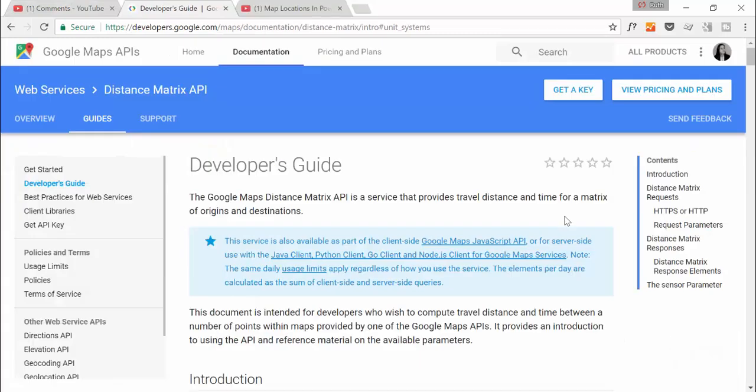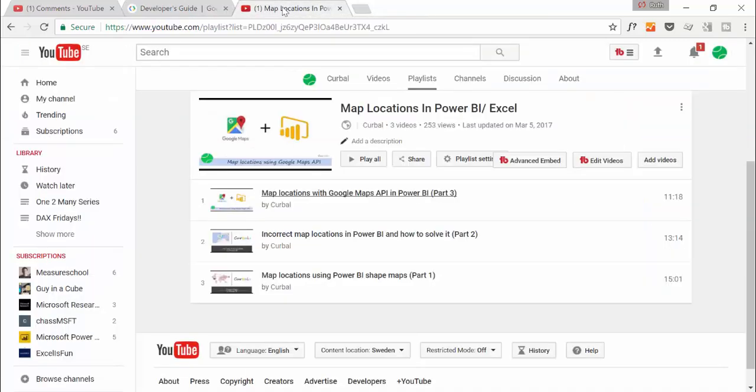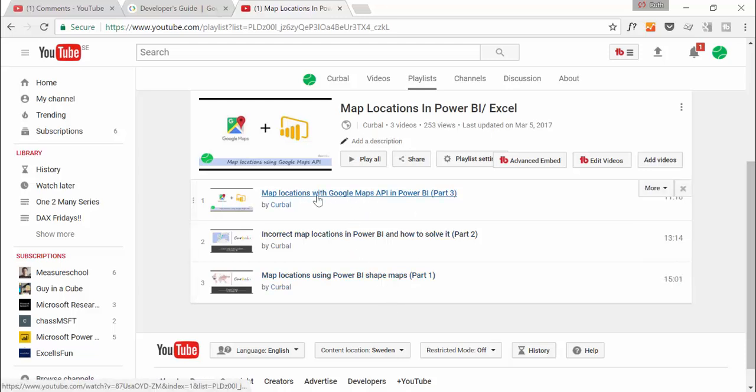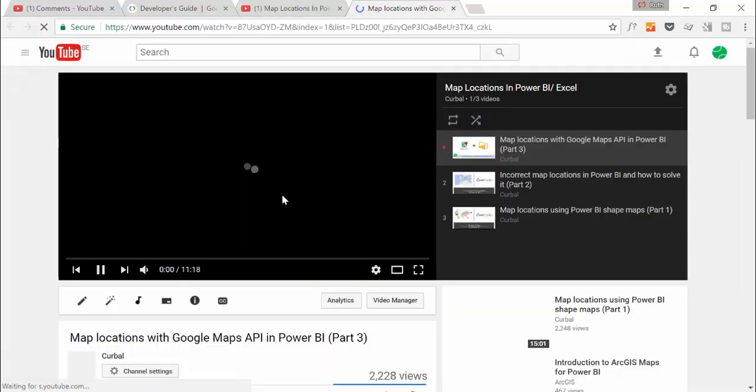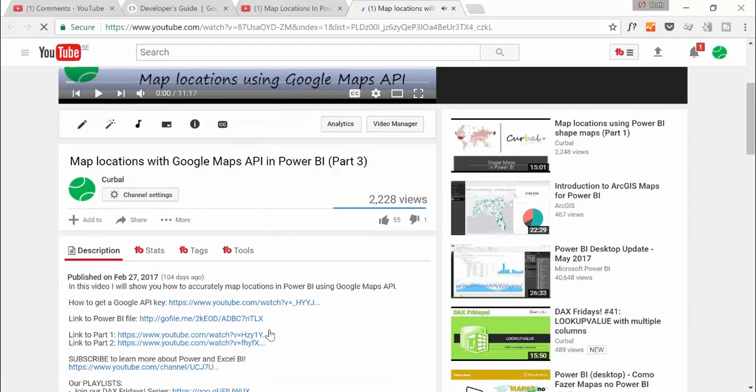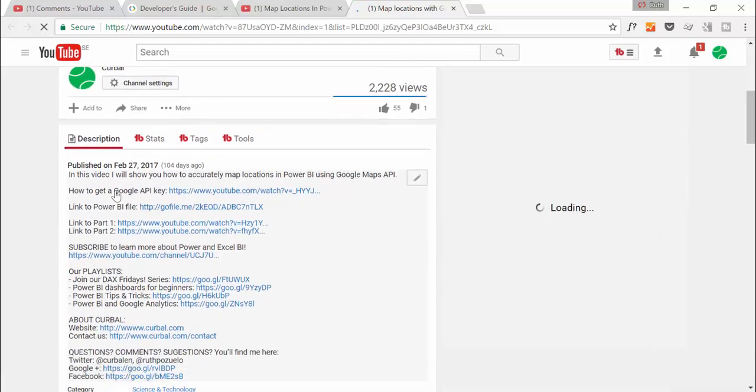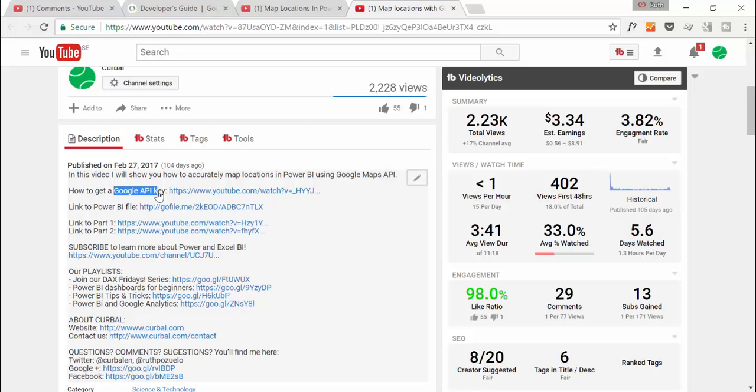To calculate distances between two locations we're going to use Google Maps API. I have a few videos on mapping locations in Power BI. On this one, 'Map locations with Google Maps API', there is actually an instruction on how to get the Google API key. You will need this in order to be able to use the service.